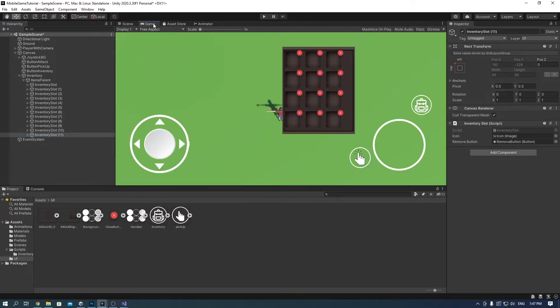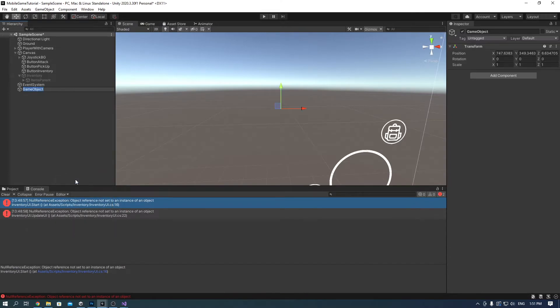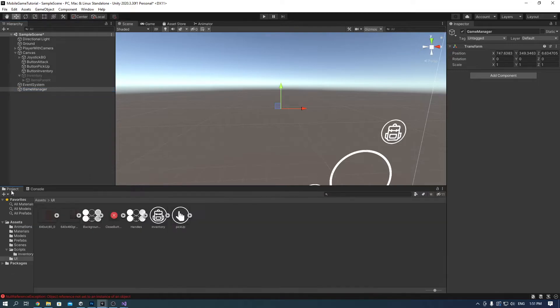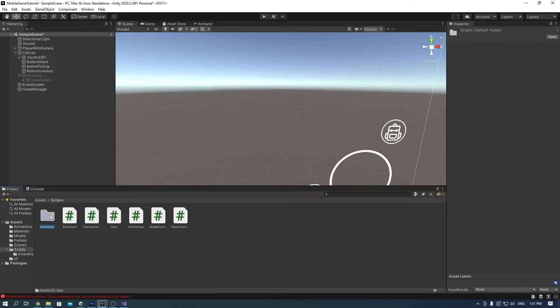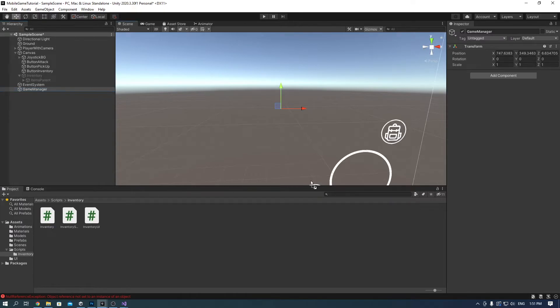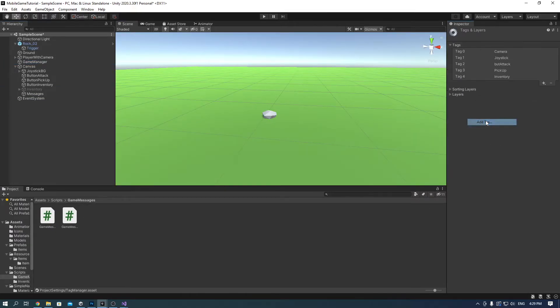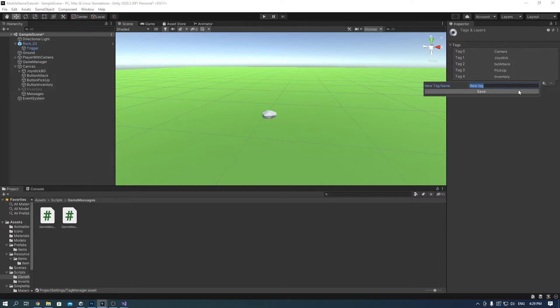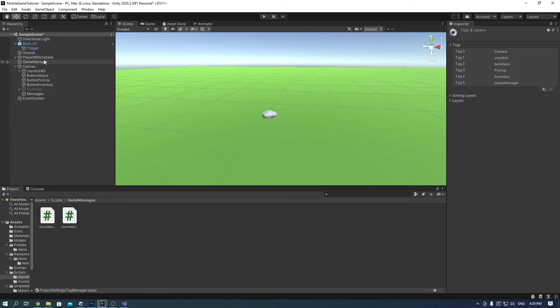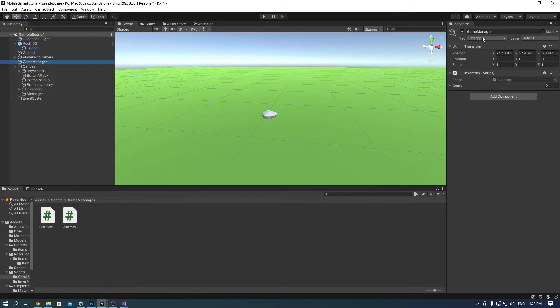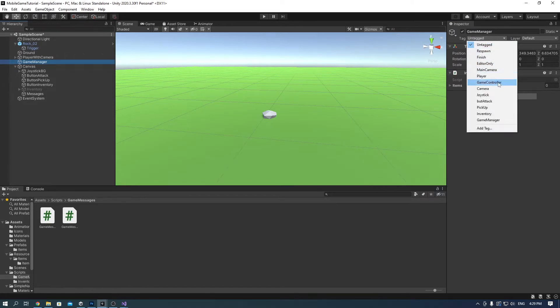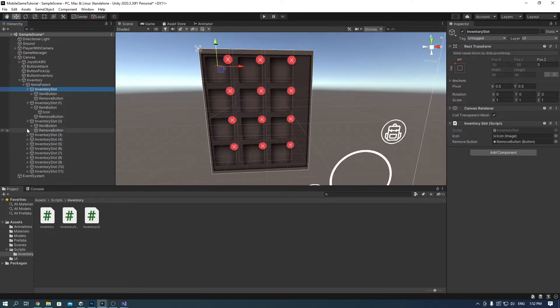Now we need to create an empty game object and call it game manager. Add the inventory script to it and add the tag called game manager. Again, don't forget to add the tag to the game object as well. As you can see, I forgot again, that's why you see this rock here.